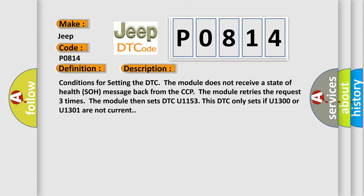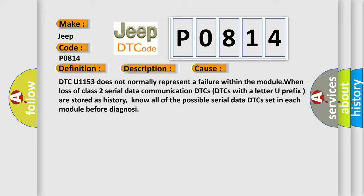This diagnostic error occurs most often in these cases: DTC U-1153 does not normally represent a failure within the module when loss of class 2 serial data communication occurs. DTCs with a letter U prefix are stored as history. Know all of the possible serial data DTCs set in each module before diagnosis.